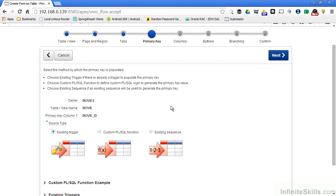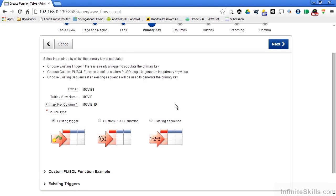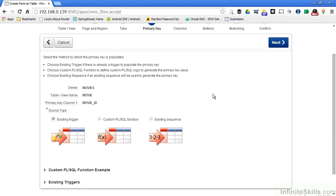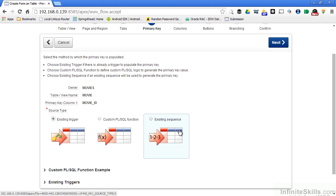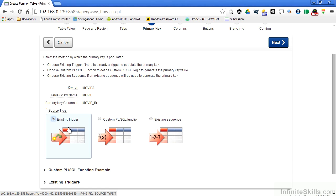You can see that I have a couple of basic options for how that primary key is going to be populated. Is there an existing trigger on the table? I can write a custom PL/SQL function, or I can base it off an existing sequence. For my movies table, I already have a trigger on there, so I'm going to leave existing trigger in this page of the wizard.